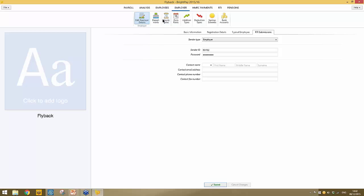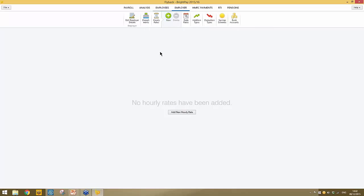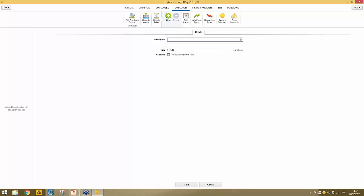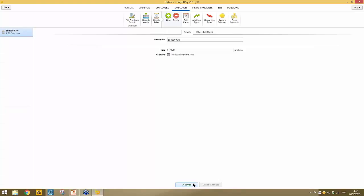For a quick example: clicking on hourly rates and then add new hourly rate, you might set up a Sunday rate at £20 an hour, tick to indicate whether it's an overtime rate, and click save changes. That hourly rate is now available for selection across all employees once they're set up, so you won't need to keep setting it up individually.